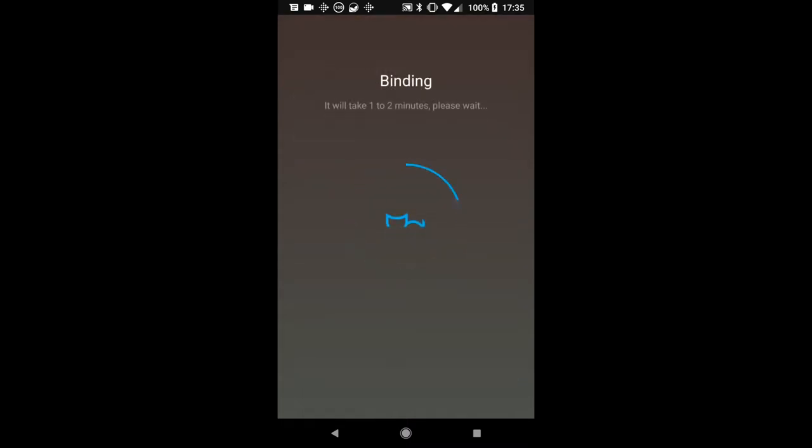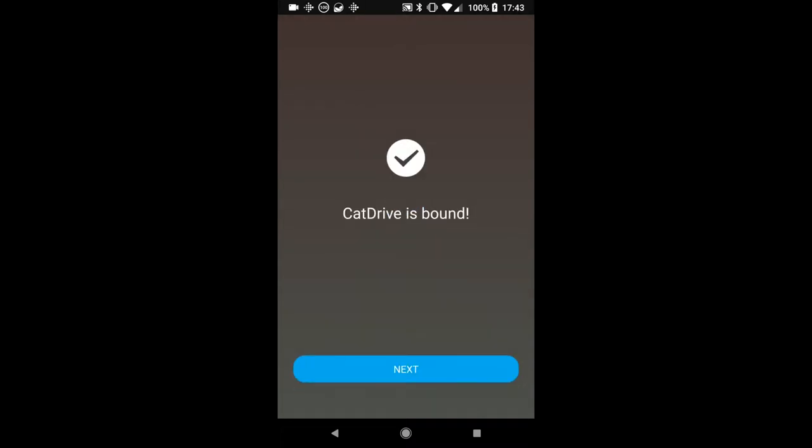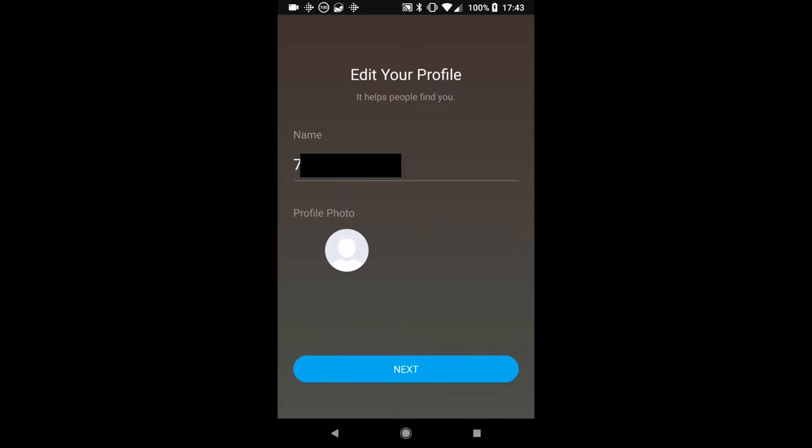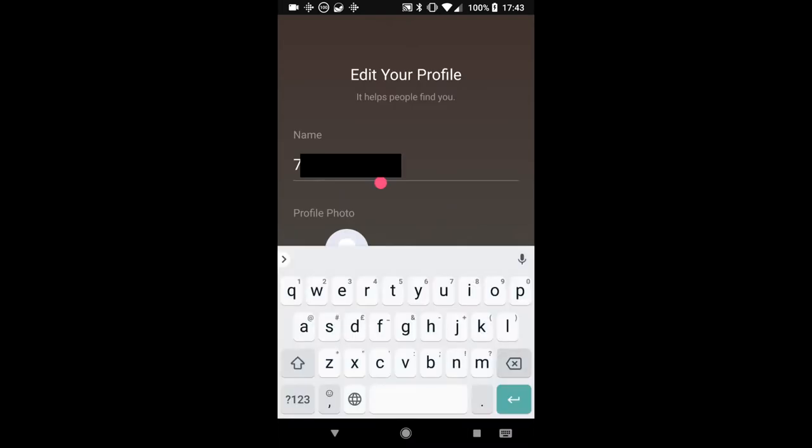Now you're going to bind to your device. Now this took two attempts, so I had to exit out the app and retry and bind it again by going through the same steps as I had before, but when the Cat Drive was bound it worked flawlessly, it just took a little bit of a while to get it in there.